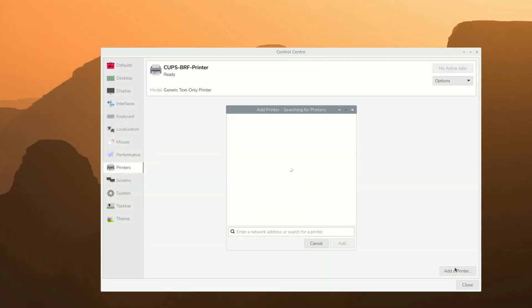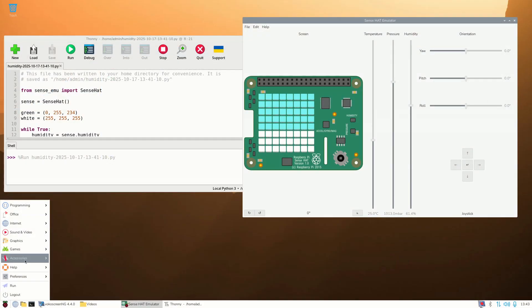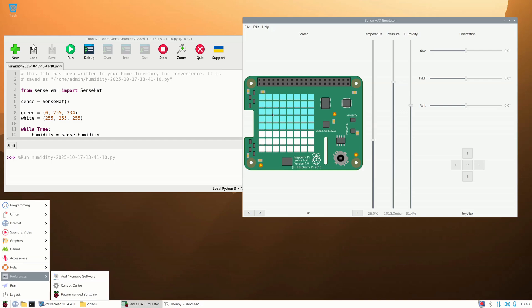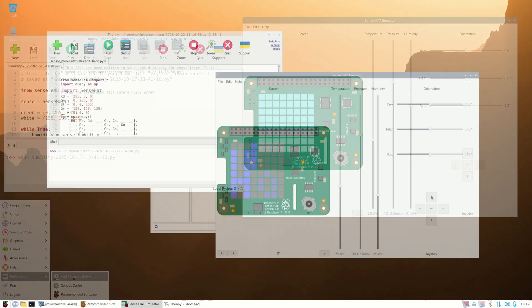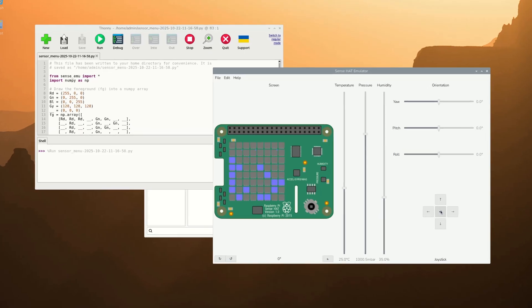However, the desktop version contains most of these packages, and only a few can be additionally installed, but many can be removed if you don't need them. For those who would like to learn how to program Raspberry Pi, there is even an impressive SenseHat simulation which includes an LED display and a number of sensors.